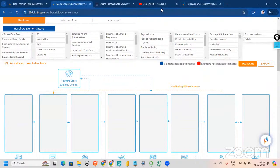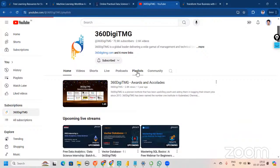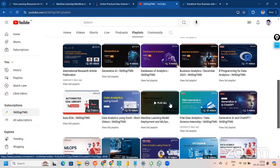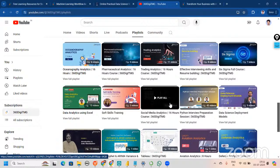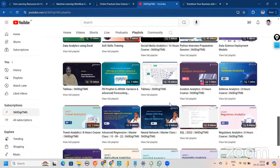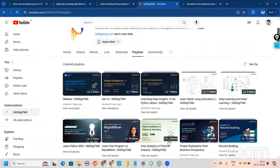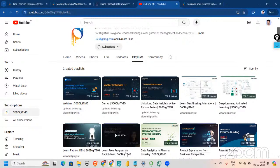We also have a YouTube channel with a playlist section — a plethora of free videos just for you. It doesn't matter whether it's domain analytics, soft skills training, SQL, Power BI, Excel, regression, neural network videos, or master classes — everything is there and everything is free of cost. Please subscribe to our YouTube channel when you visit.